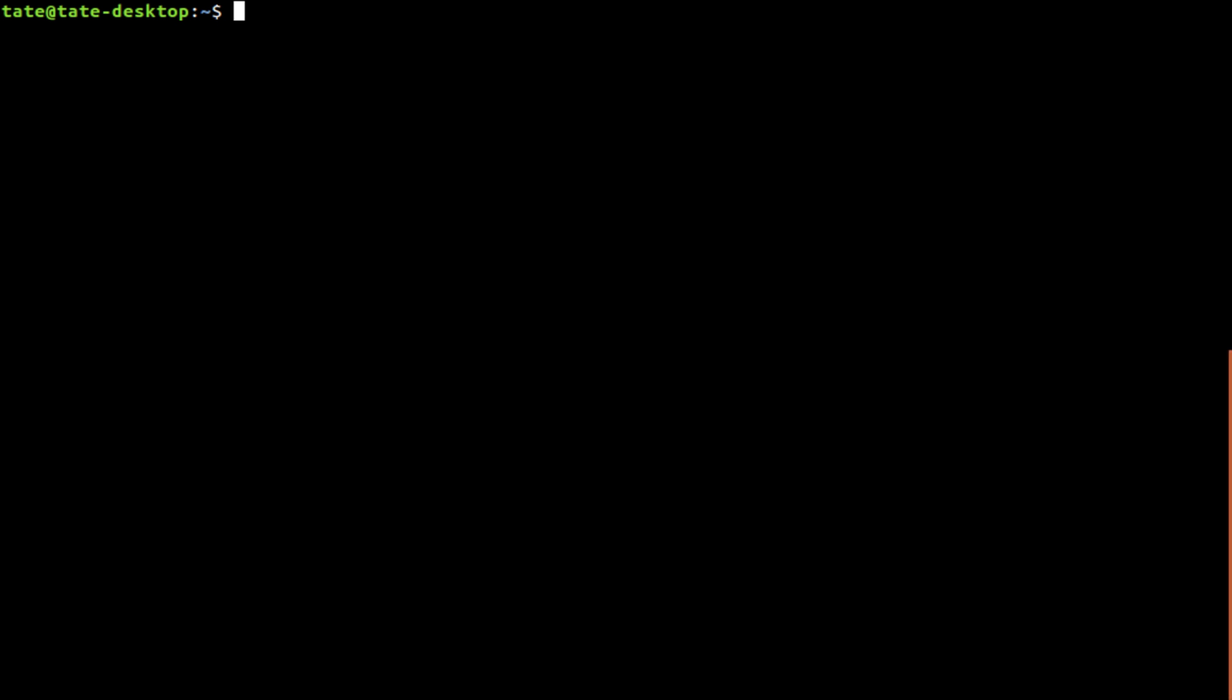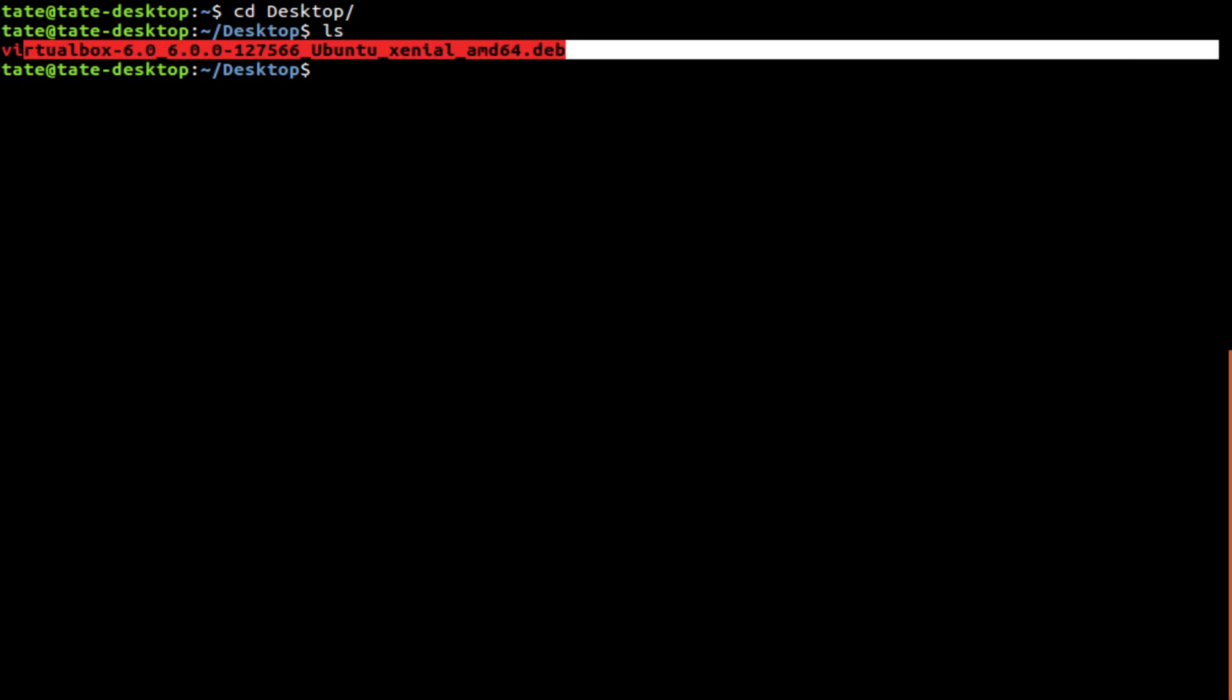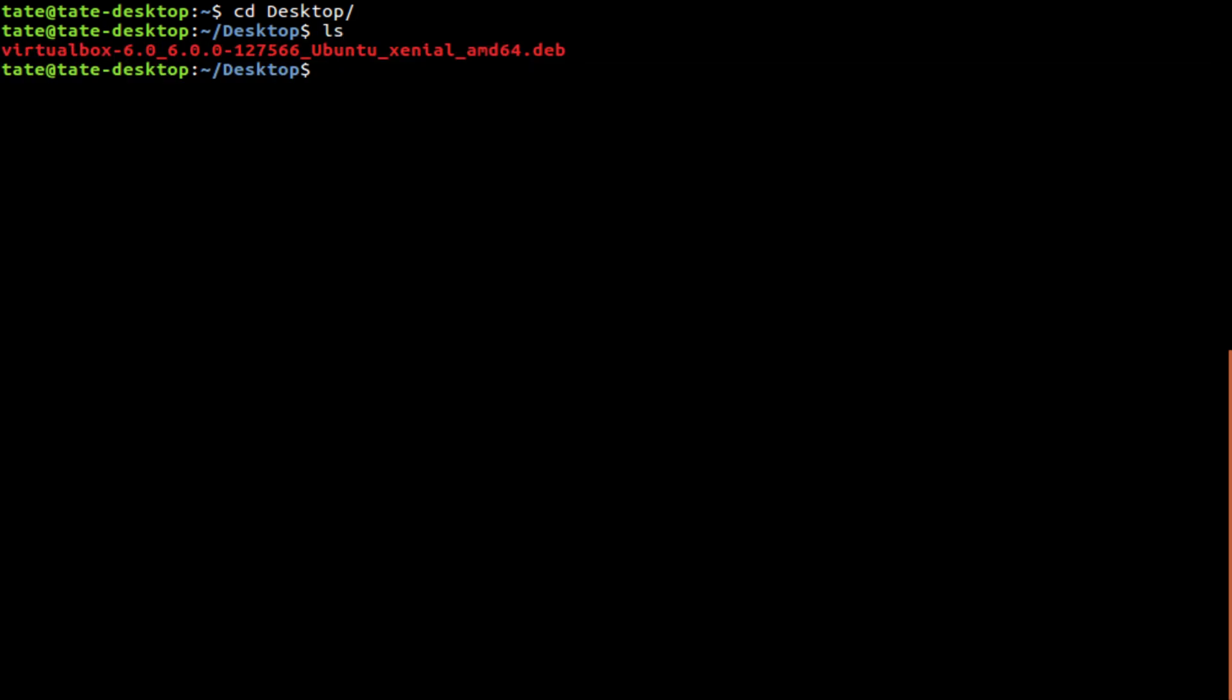So switch over to the terminal. I'm going to cd to my desktop. It lists that. You see I got the download right there. So install VirtualBox. We're going to put sudo dpkg i dot forward slash and it's going to be VirtualBox. The file.